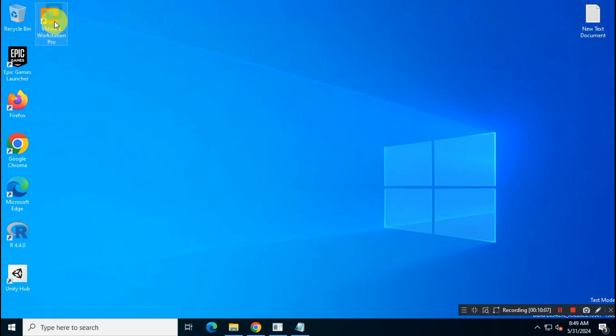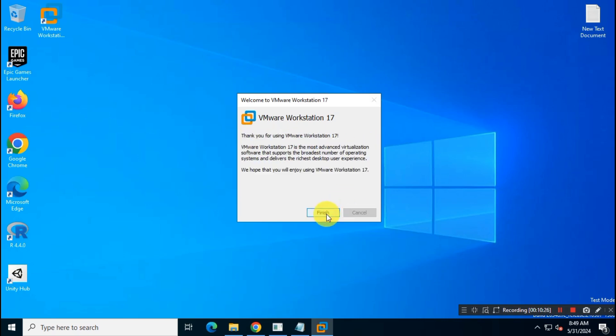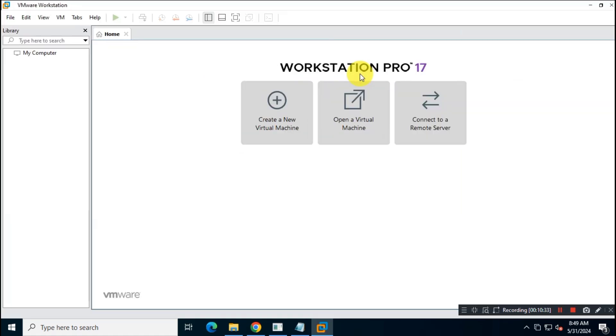Let's open the app for the first time. Now choose Use VMware Workstation Pro for personal use option. That's it, now you can enjoy full features of VMware Workstation Pro for free.